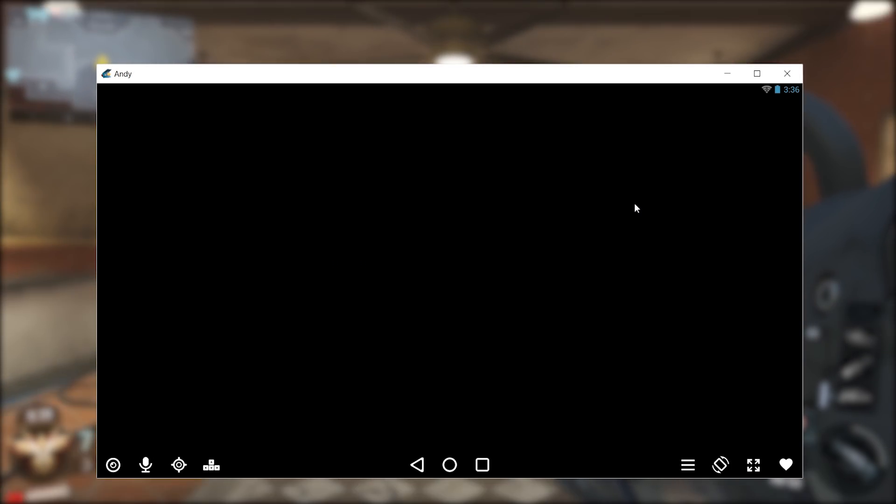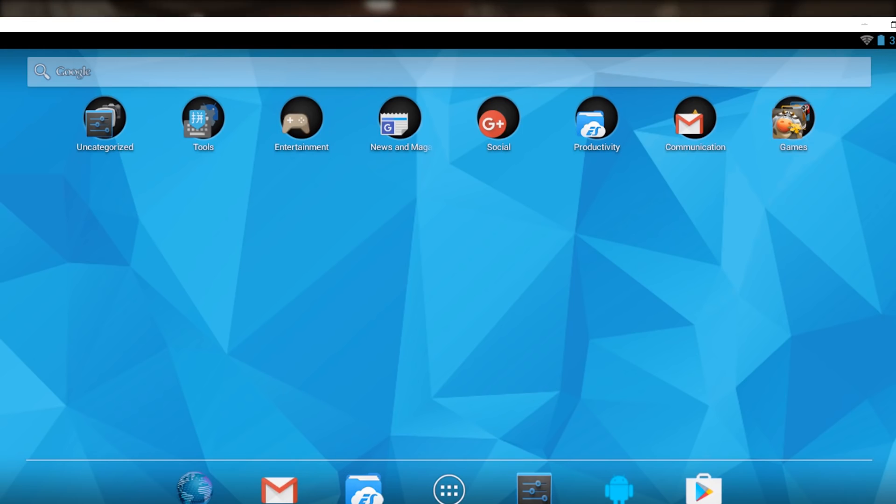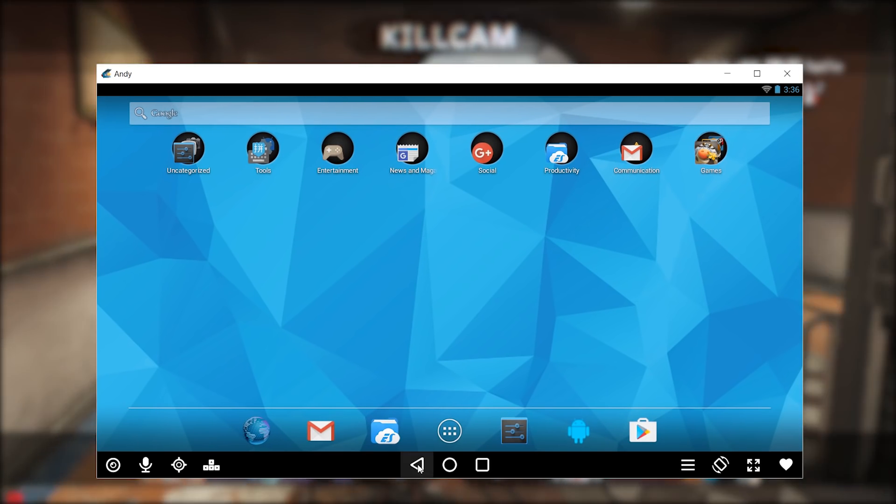Finally, my top pick for Android emulator is Andy. Andy Android emulator will run any app on your Windows PC provided you have a decent computer.